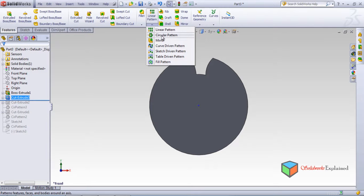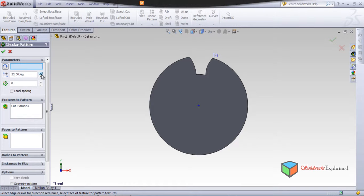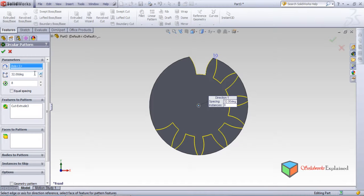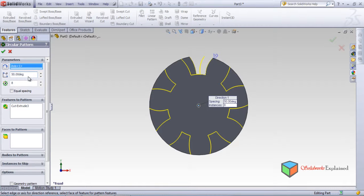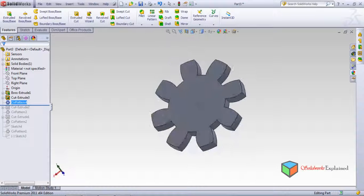Go to circular pattern. At 15 degrees, make it more — try 25, then 30 degrees. 30 works. Make it 45 degrees. Look at how the shape of the gear comes out. 50 is not OK — 45 was OK. Click OK. The gear has been made, which is very similar to original gears.